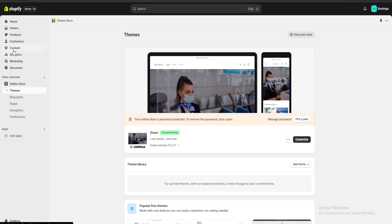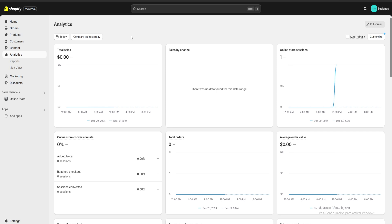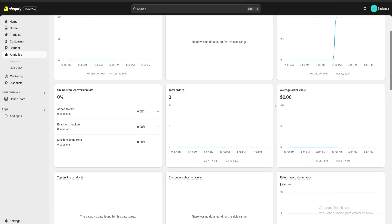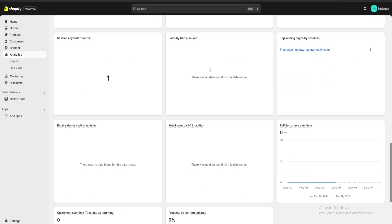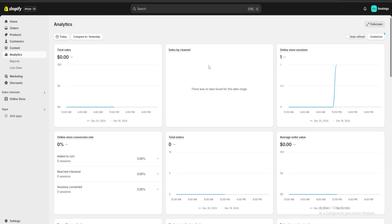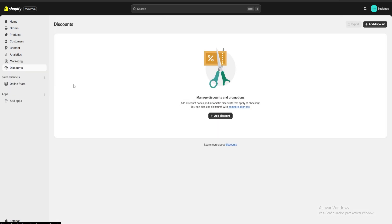Next we're going to go over the analytics and marketing section. This is a really important section because we're going to be able to see our total sales, sales by channel, total orders, average order value, which products are the most popular amongst our customers, and many other things. This is going to be really helpful to manage and customize our website all from the same place.